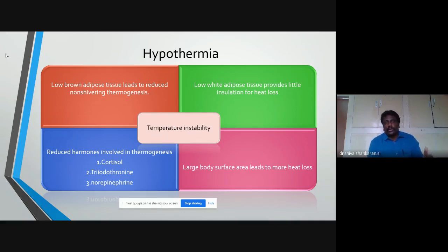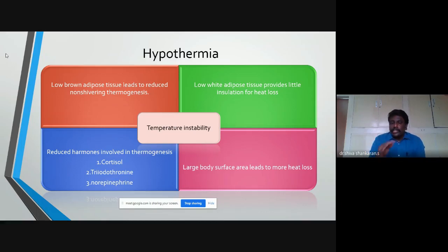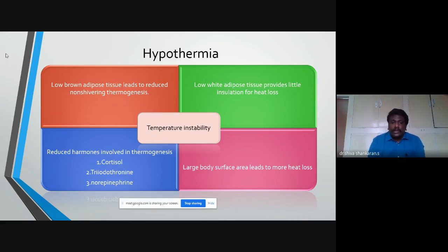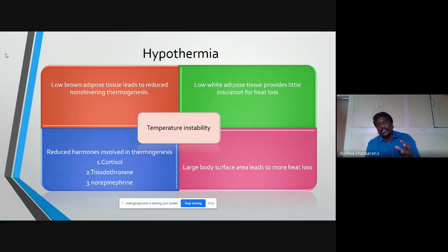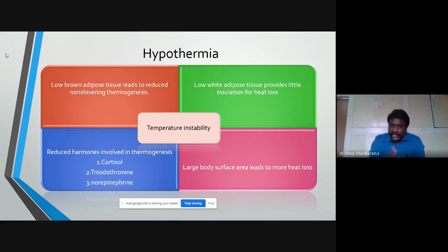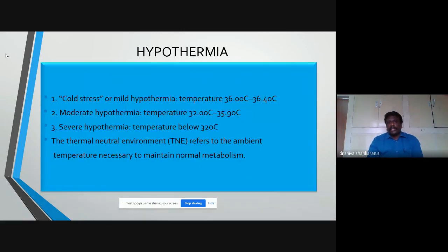At lower gestational ages — 24, 25, or 26 weeks — there are very few adipose tissues, so these babies are very poor at generating heat. They also have low white adipose tissue below the dermis, which acts as insulation preventing heat loss. Reduced levels of thermogenic hormones — triiodothyronine, norepinephrine, and cortisol — due to immaturity, along with a large body surface area relative to volume, all contribute to temperature instability.